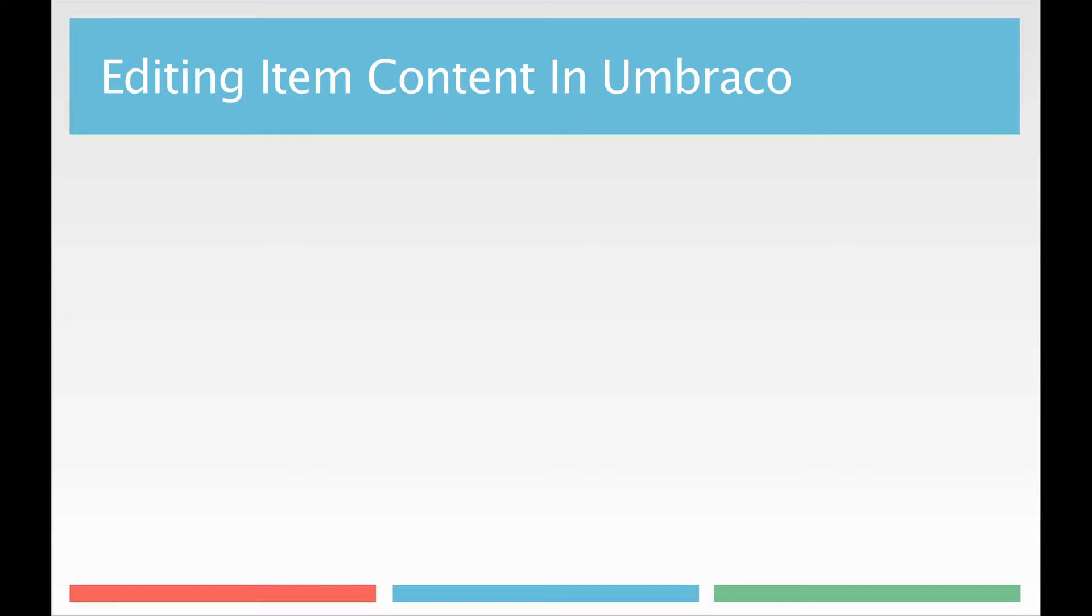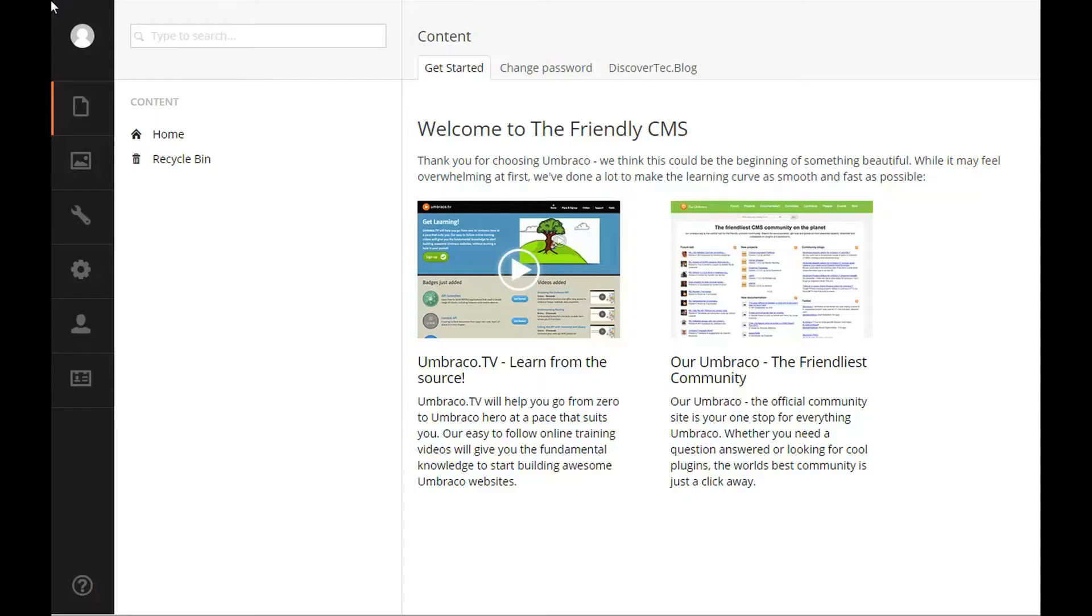Editing item content in Umbraco. Please note that this section goes over editing item content in Umbraco, but it is a best practice version of common elements that may or may not apply to your customization of Umbraco.